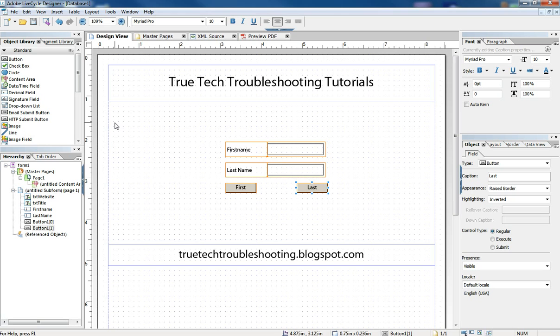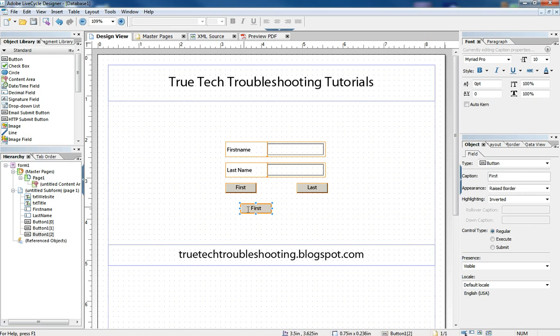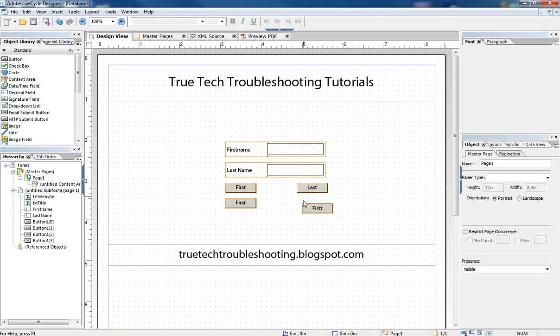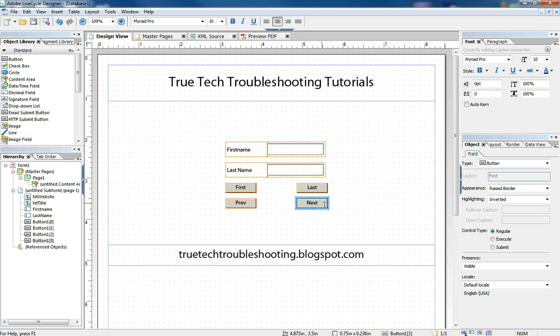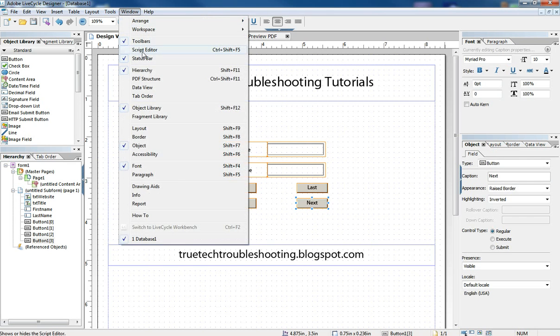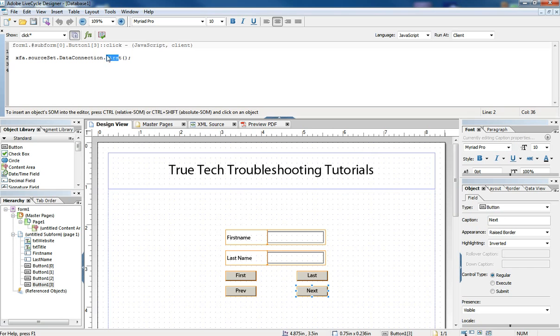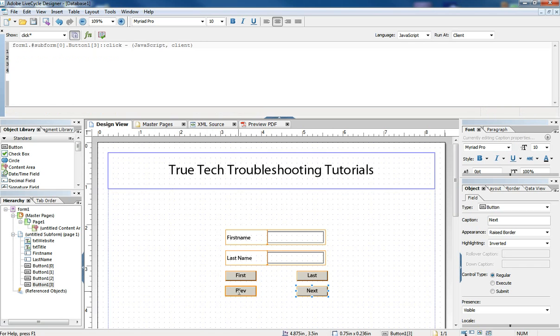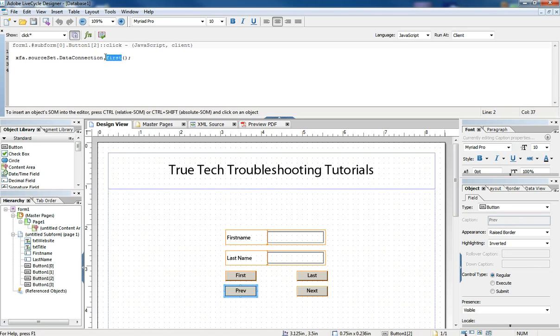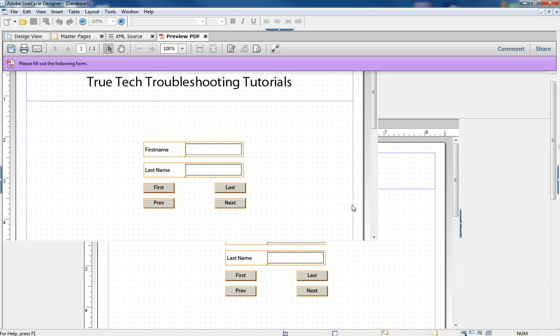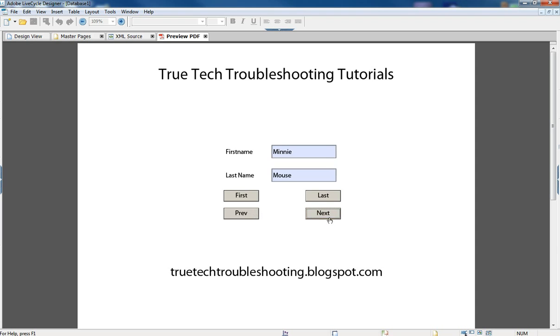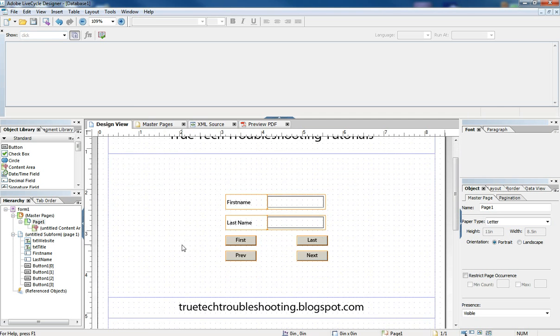Now what about adding a record or going to next, previous, things like that? Well, we can do the same thing again by adding buttons and changing the script to do exactly what we want. This one is next. Let's go back to our script window, just going to change our code a little bit to be next and this one to be previous. Let's go back to preview PDF. So now we can navigate through the entire data set, hitting next and previous. And of course our last and first still work. And so now one final thing to add.